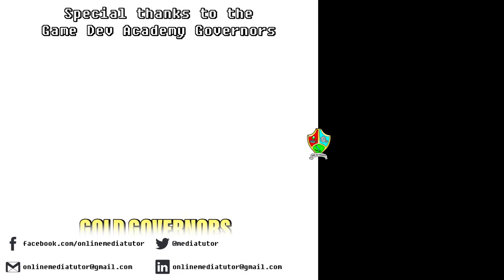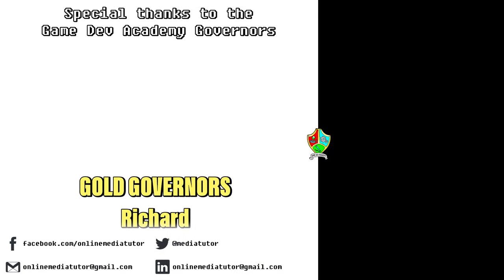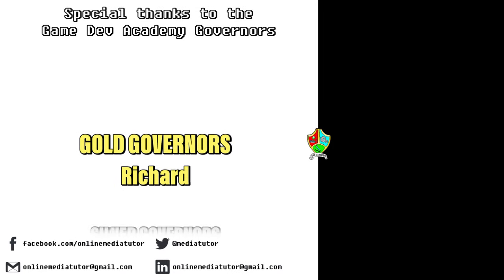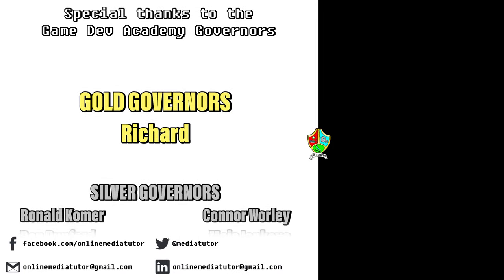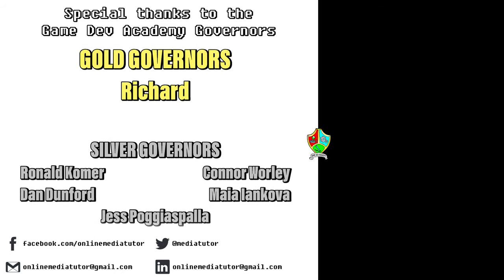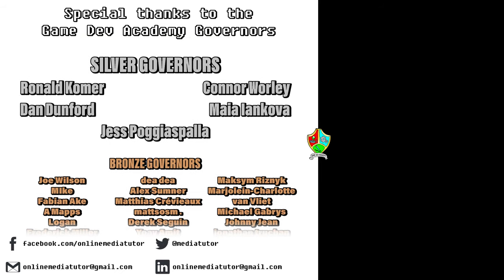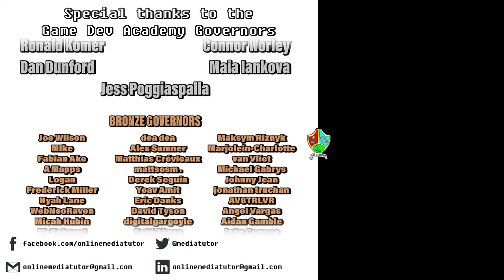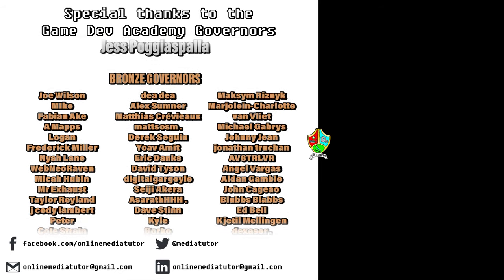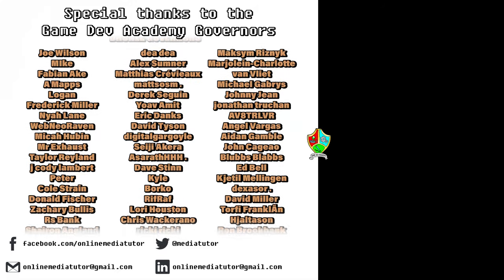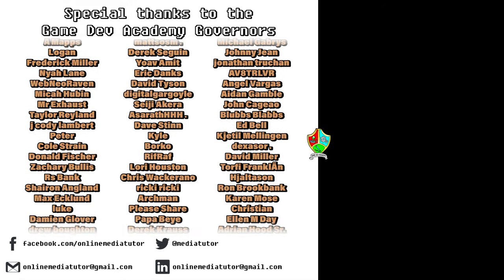Game Dev Academy is graciously supported by these absolute legends. If you'd like to offer your support then check out our Patreon page using the link in the description below.